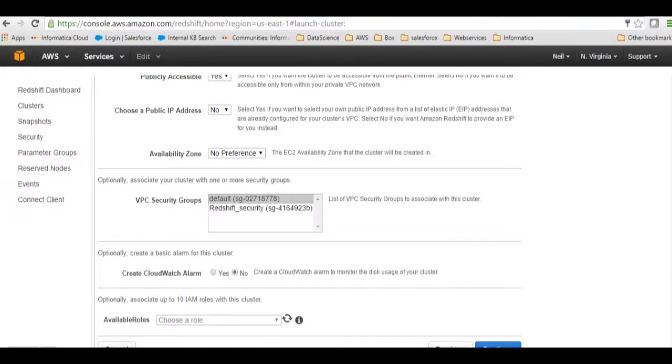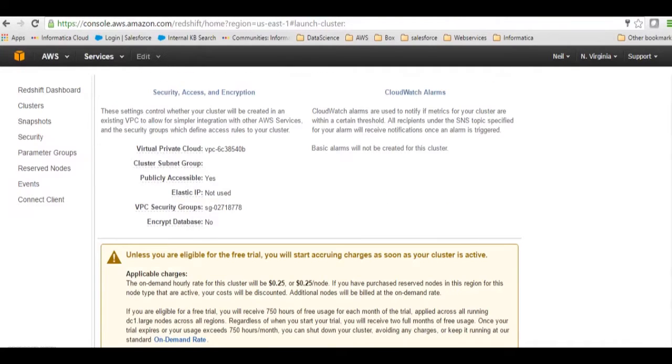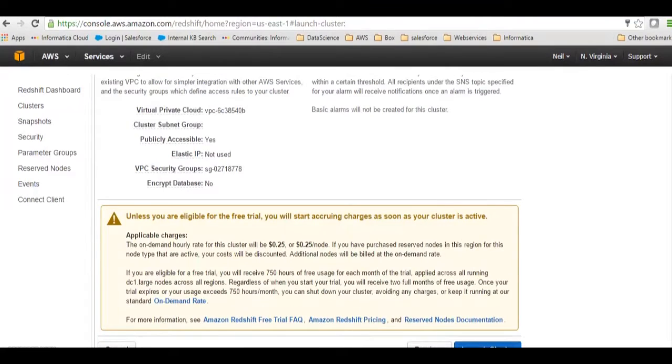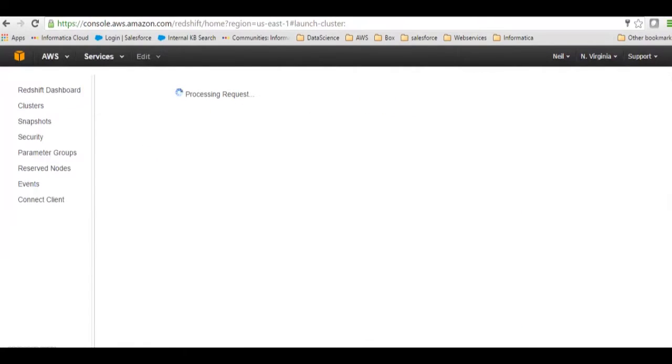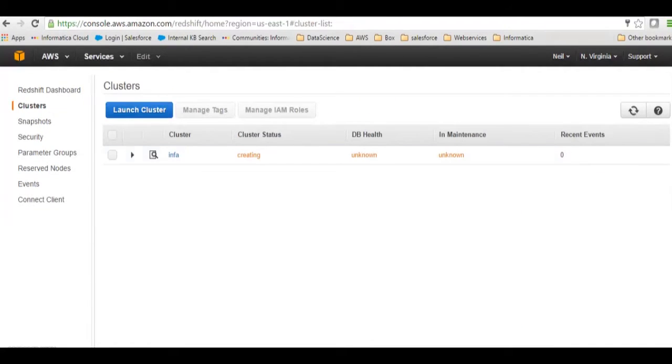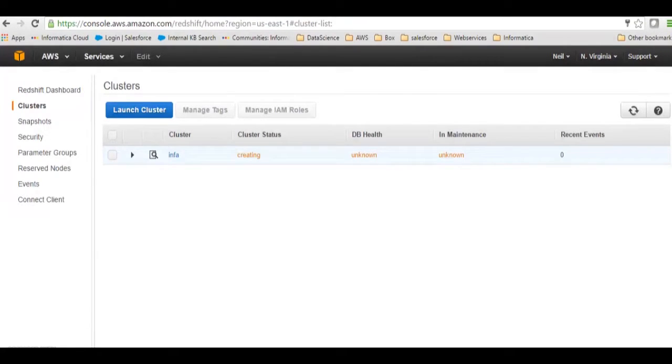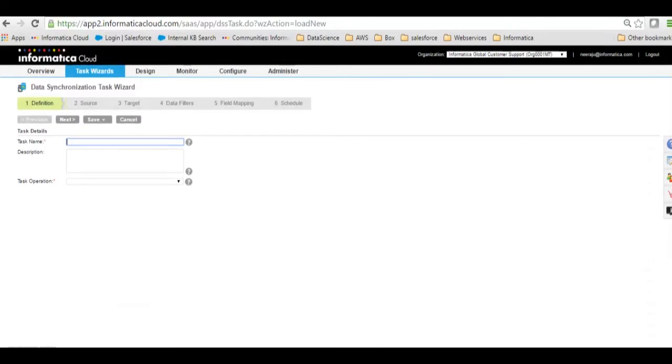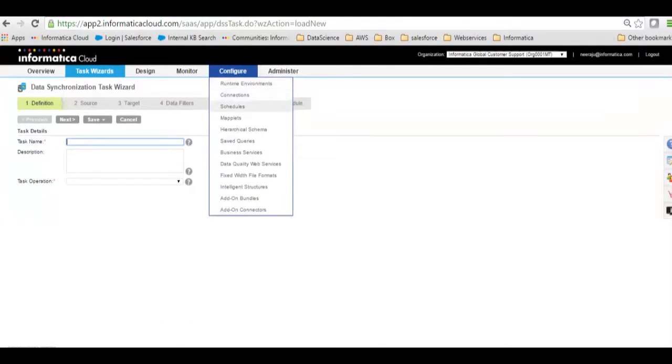And then continue. It will take some time to launch our instance and we can check here. This is our cluster 'infire', it says it is creating. Meanwhile, when the cluster is getting created, we will go to Informatica Cloud and I will show you the connection parameters.